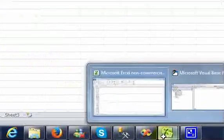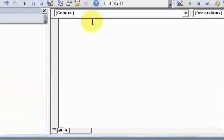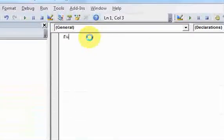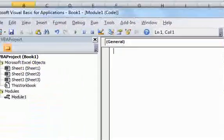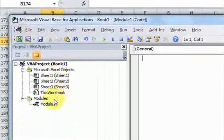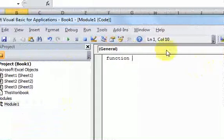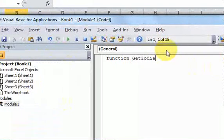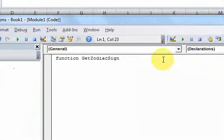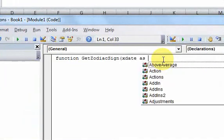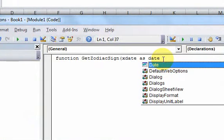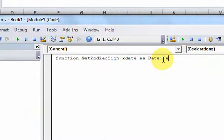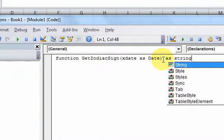Let's write a function where we can do that. In the visual basic editor I'll do function get zodiac sign and this function is going to take a parameter. The name of the parameter is going to be x date. The data type of that parameter is going to be a date and this function is going to return a string.